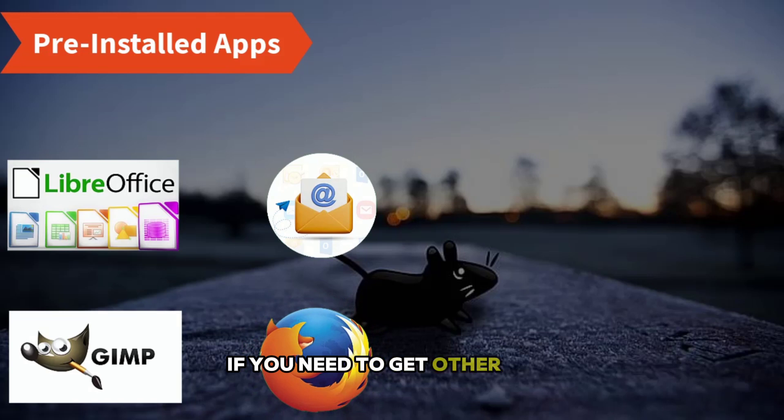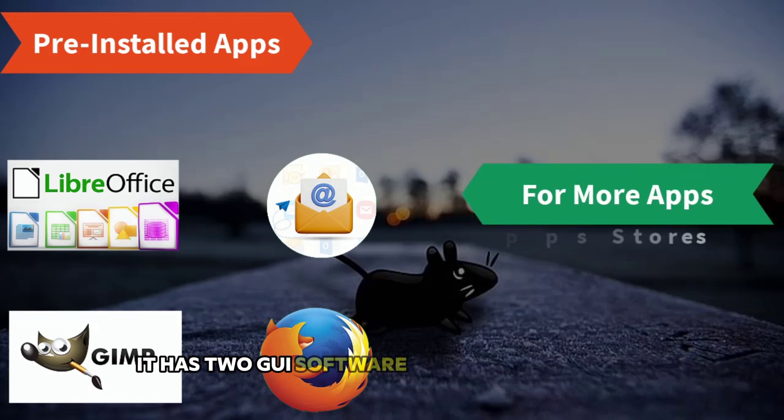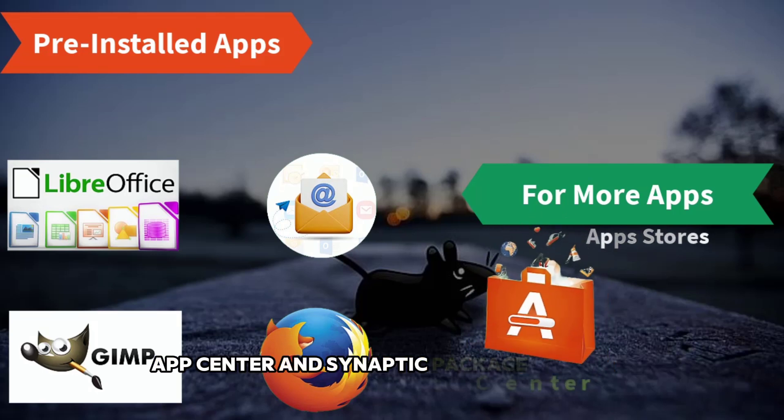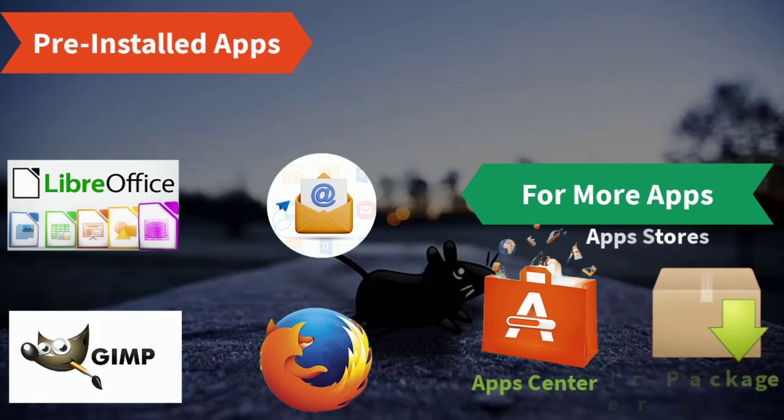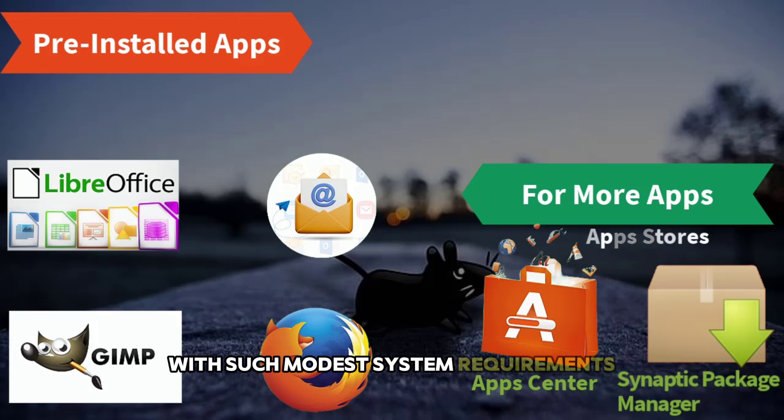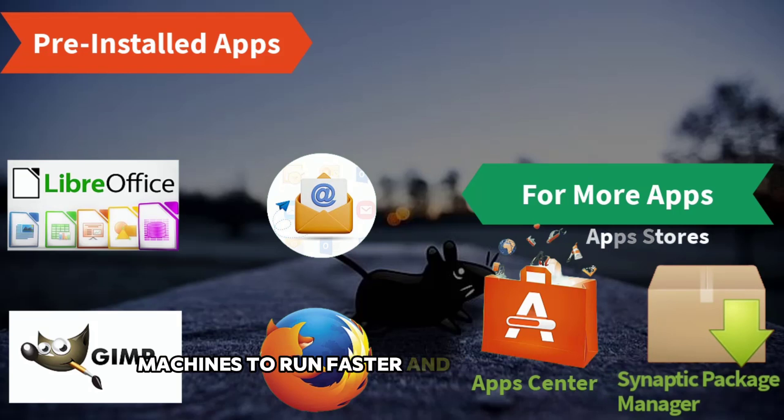If you need to get other apps, it has two GUI software stores to download, App Center and Synaptic Package Manager. With such modest system requirements, Xubuntu allows older machines to run faster and more efficiently.